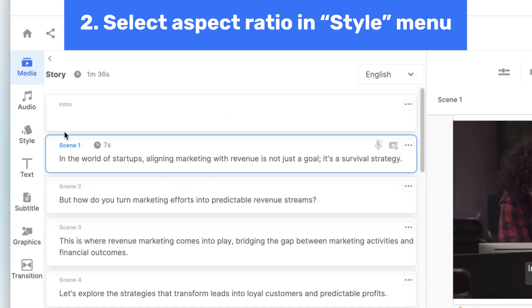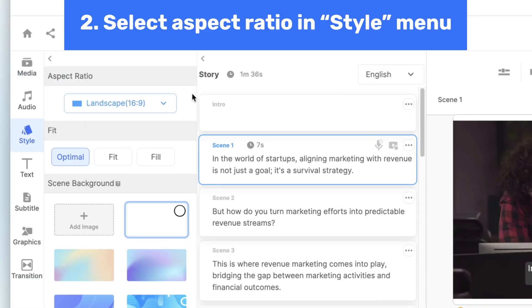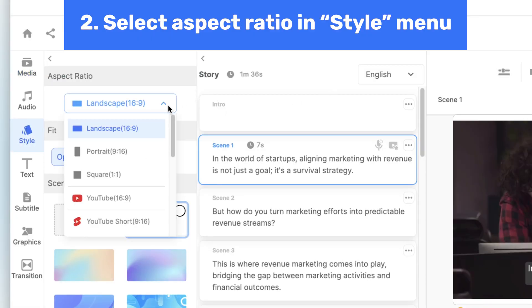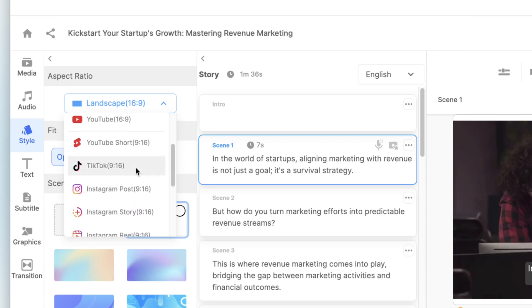In the style menu, find the aspect ratio option. Vizsla offers various presets from landscape to portrait to square, helping you cater to different platforms.